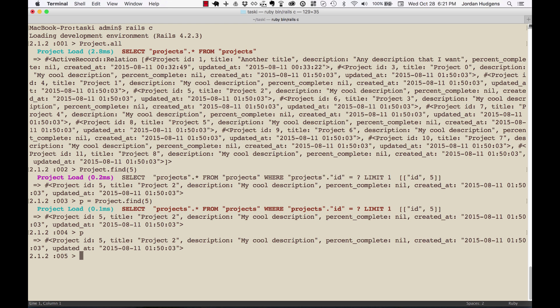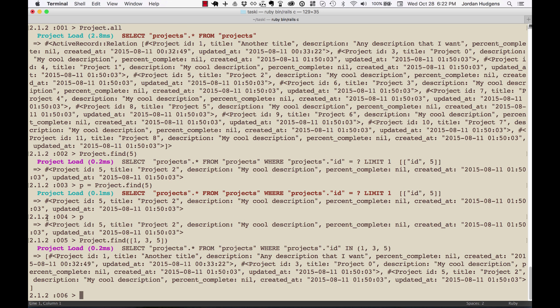What if you wanted to find multiple IDs at the same time and have an array returned? That's also pretty easy. Do `Project.find` and give it an array, like `[1, 3, 5]`, and you can see it brings back an array of items. It's really important to take this into consideration as a Rails developer — when bringing back multiple items, those items come back in an array, shown by the square brackets.